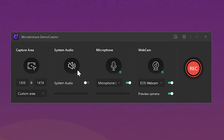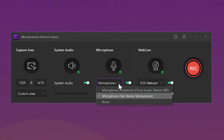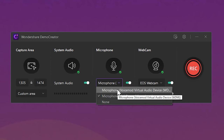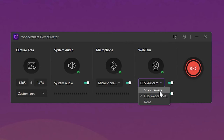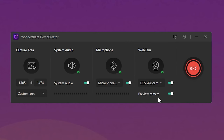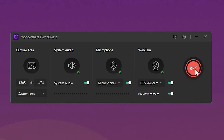The System Audio section is also important if you want to capture the audio of the person delivering the presentation. If it's you delivering the presentation, then keep the microphone enabled, otherwise disable it. The Webcam tab allows you to choose whether or not you want to capture webcam footage. Now that all your settings are set, click the Rec button to start recording. You can also use the F9 hotkey to begin the recording.